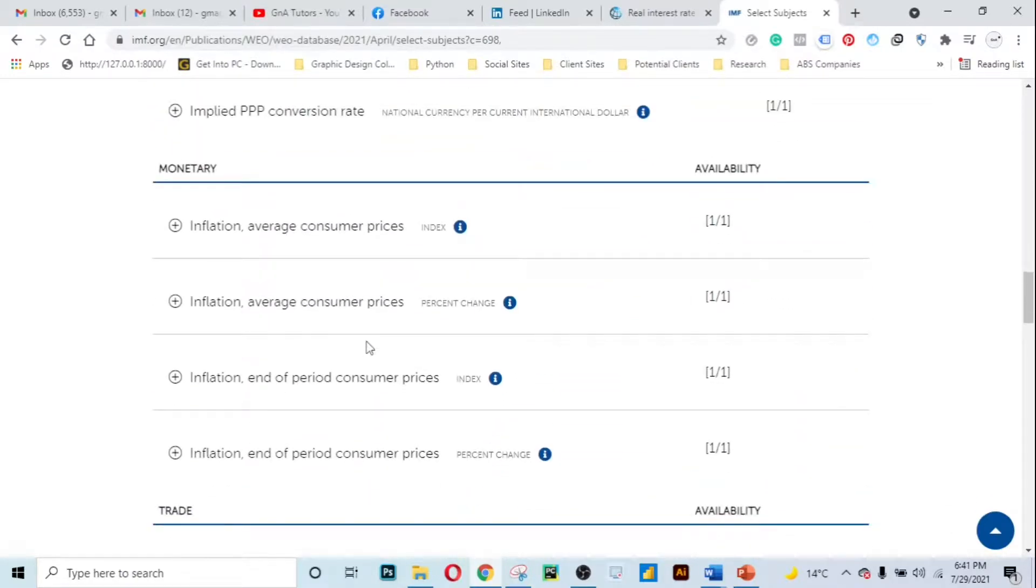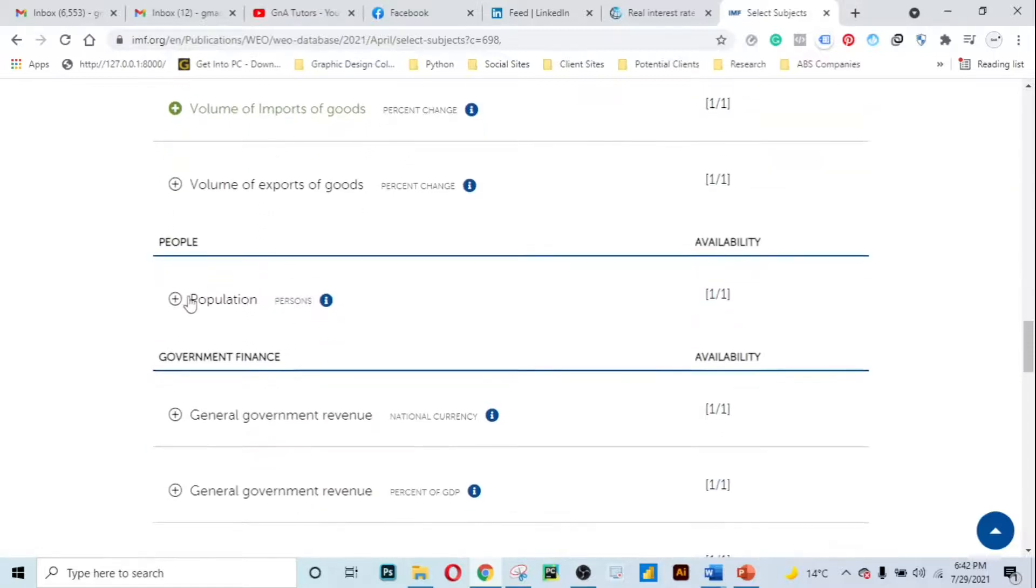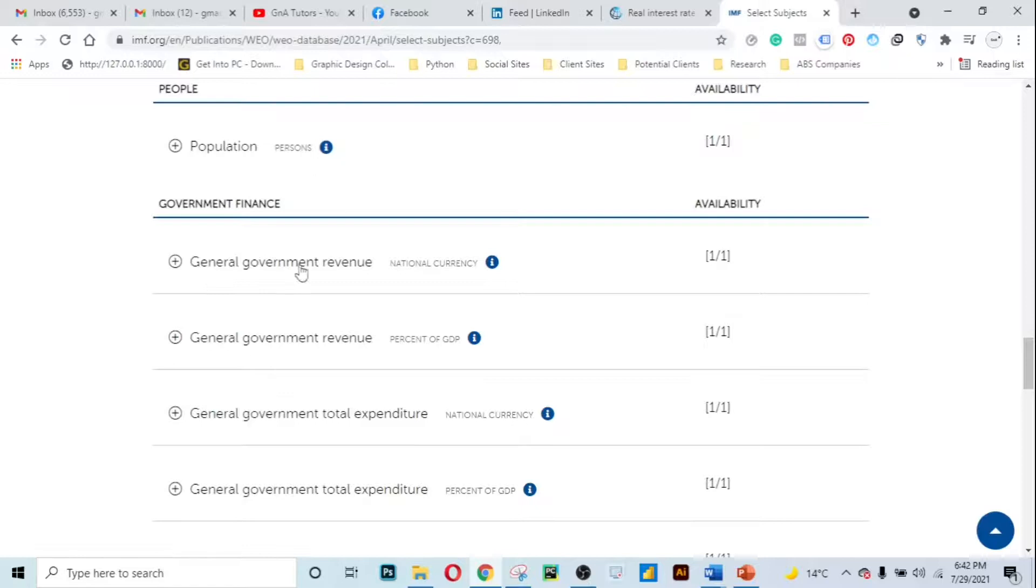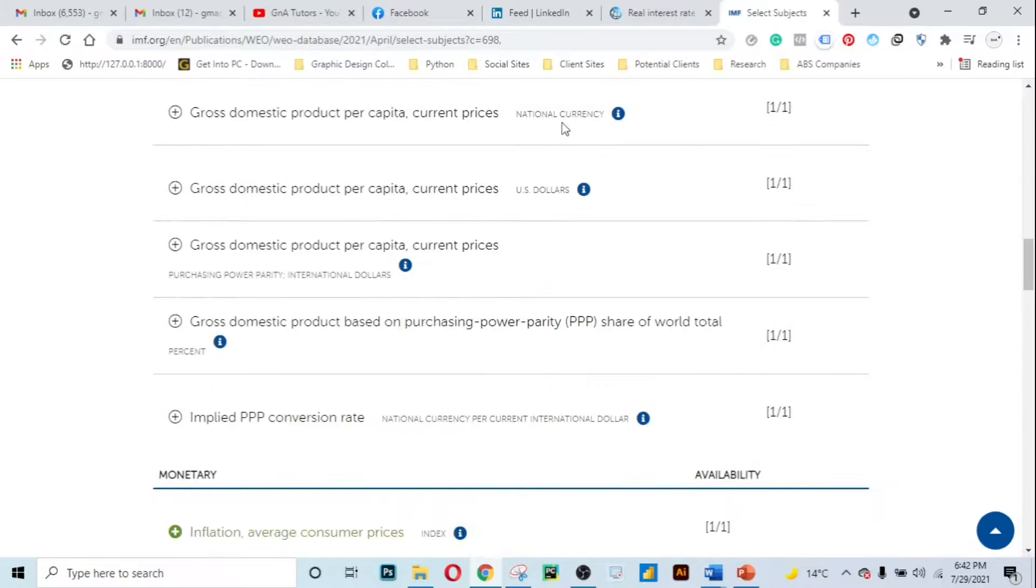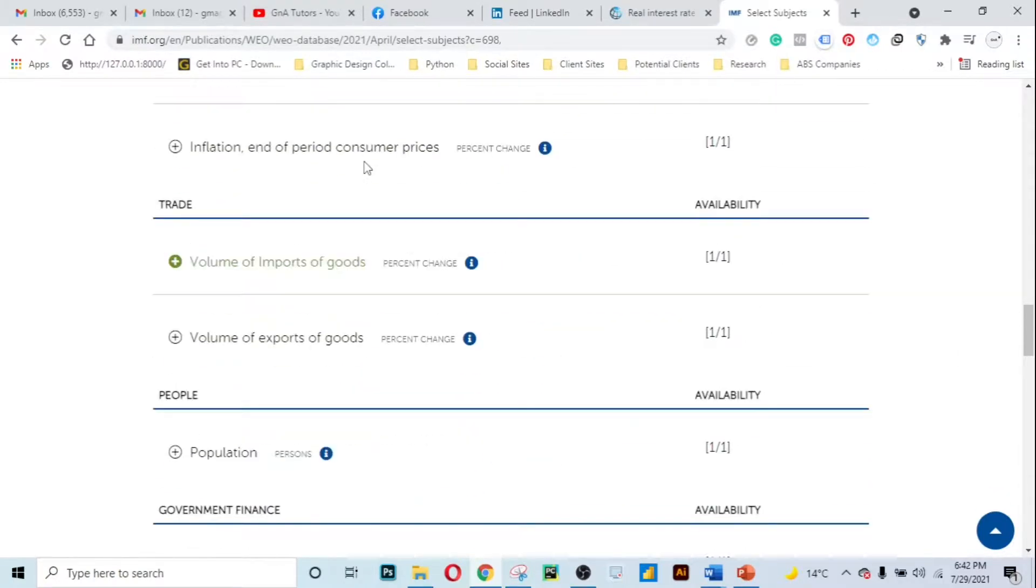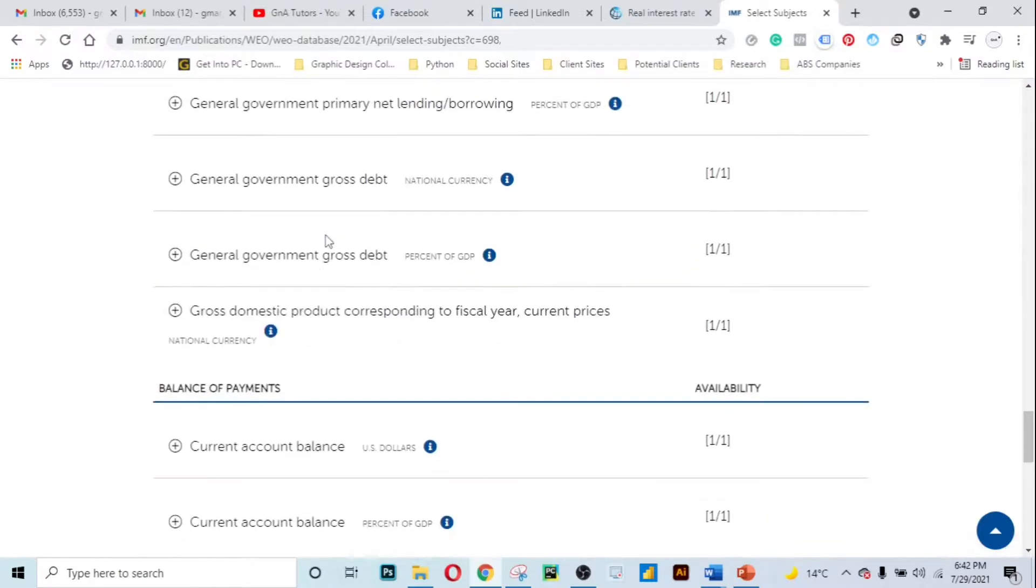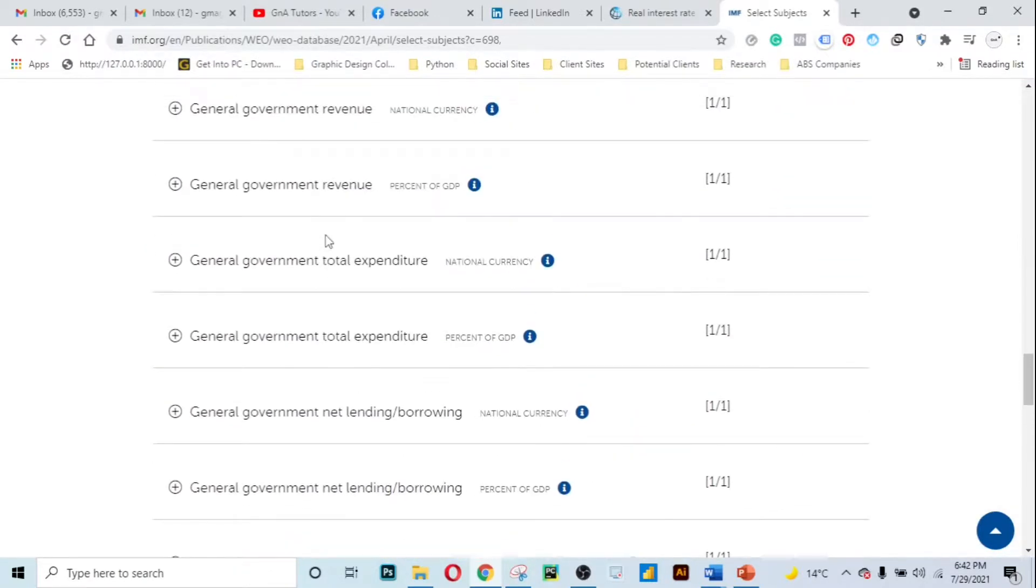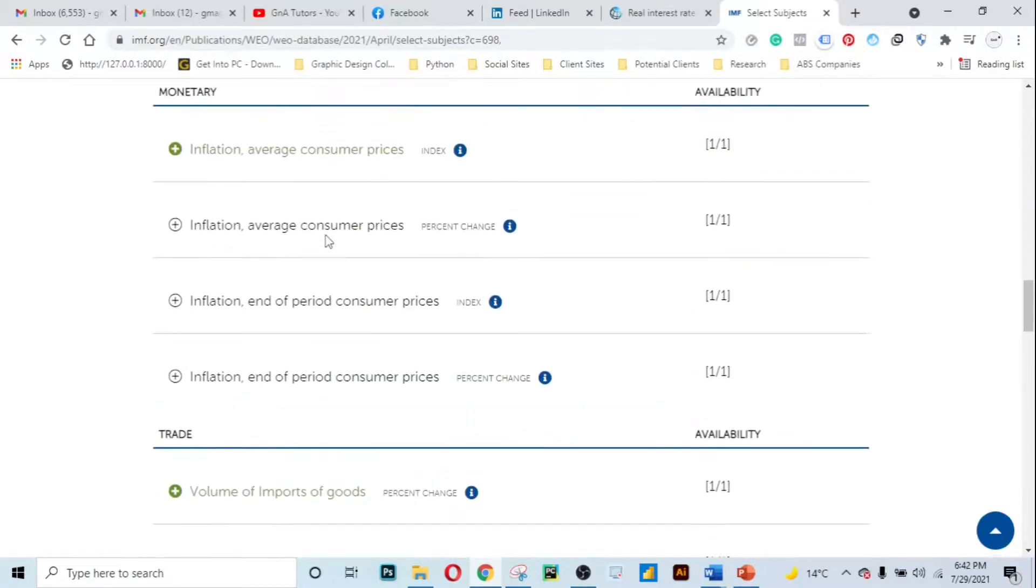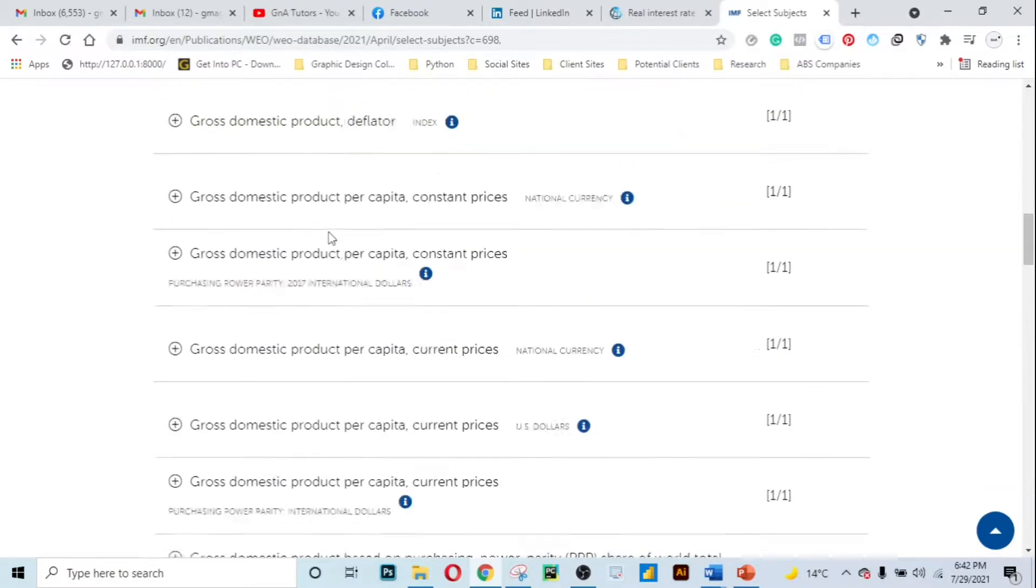You can even choose a lot of cool fundamentals here, these are macroeconomic fundamentals. You can choose the average inflation, average consumer prices, the volume of exports or imports, the population, general government revenue. When it says national currency it's the country specific currency. You can choose a lot of cool fundamentals depending on what is your goal or depending on what you want to achieve with the data.